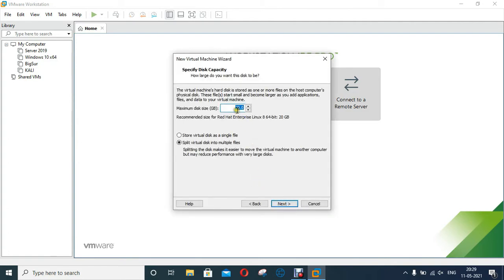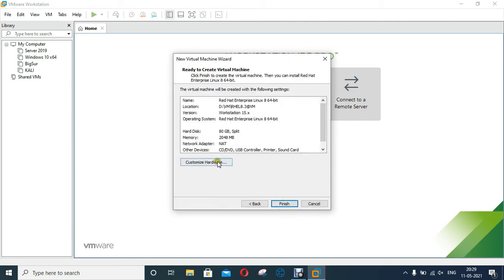Set disk space, I will set 80 GB space for this virtual machine. Click Next. As you can see, this is our virtual machine configuration. I want some more changes in this machine.